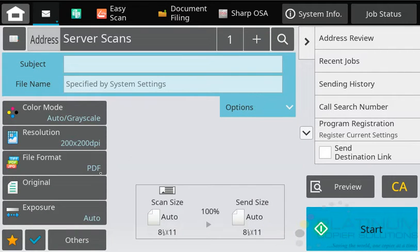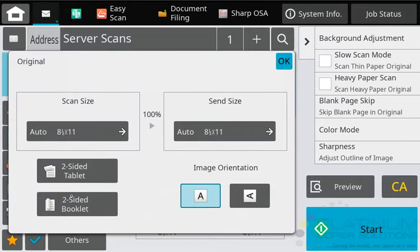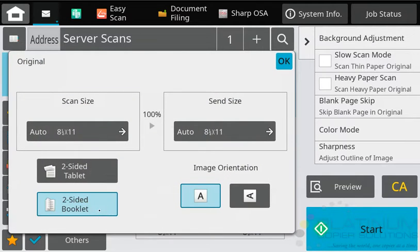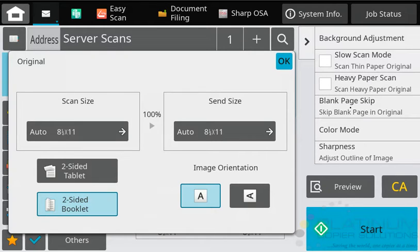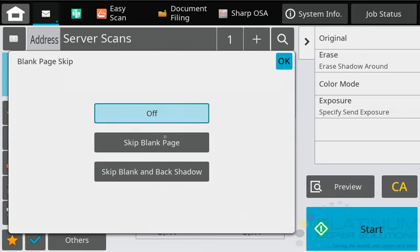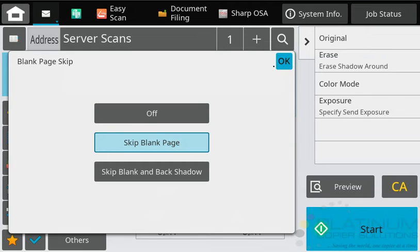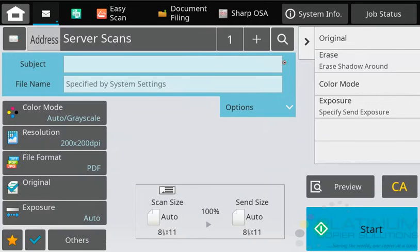To activate two-sided, go to original here and turn on two-sided booklet. Now you'll notice on the right menu there's a blank page skip option. Tap that, turn it on, and then touch OK.